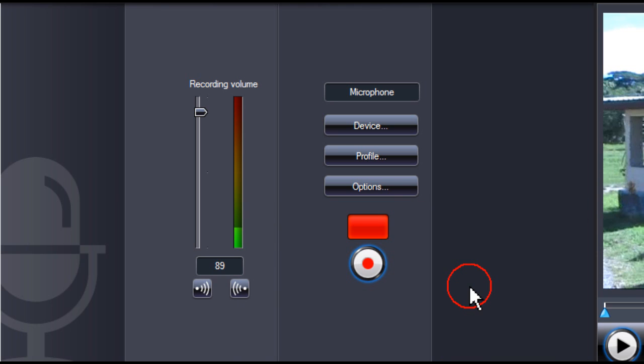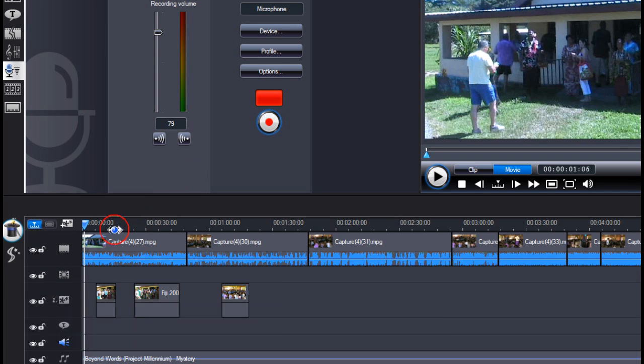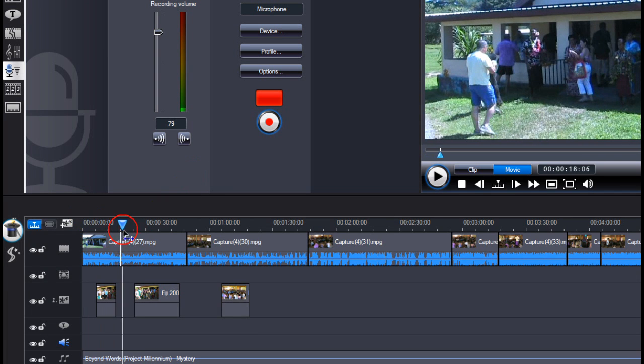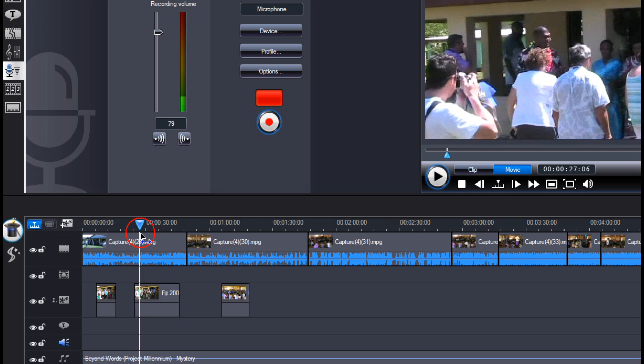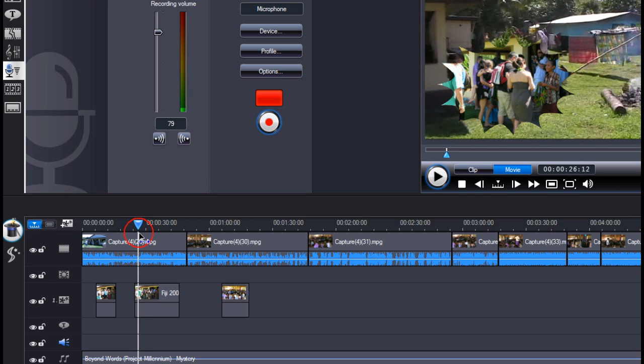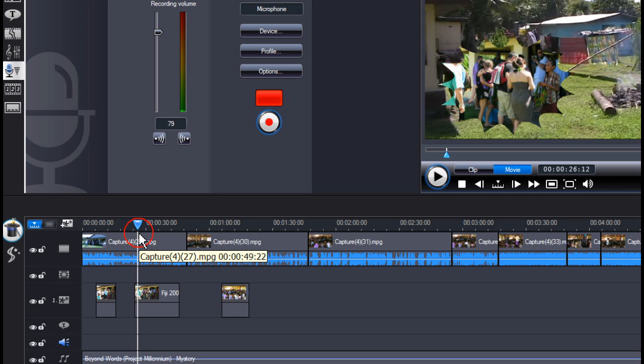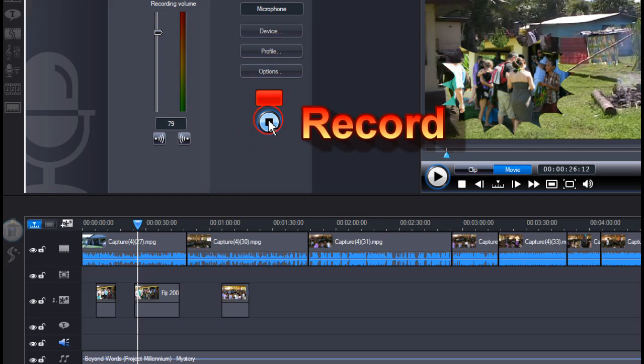We are now ready to commence the voice recording. Move the cursor to the point where you would like to begin your voice recording. Then click record.